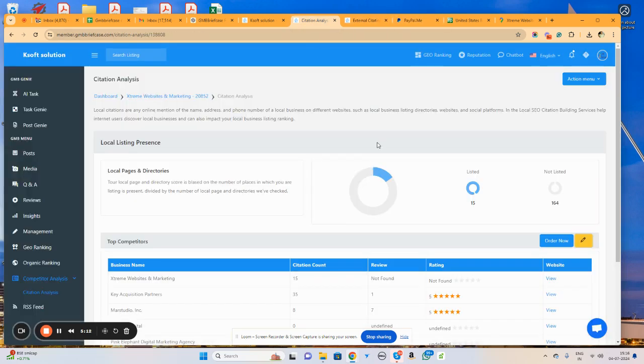So this particular citation report will help you in several ways to manage your citations as well as generate more business. Thank you very much.